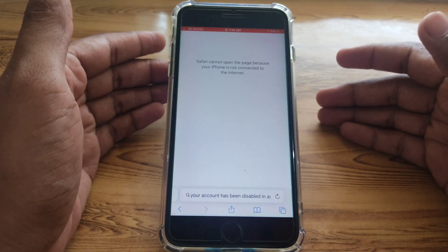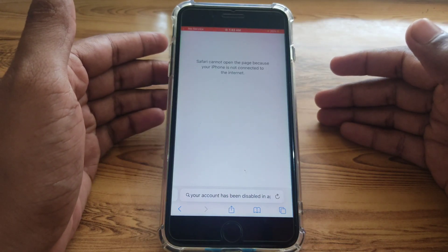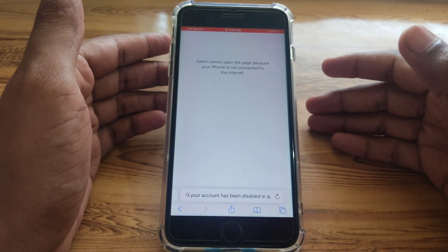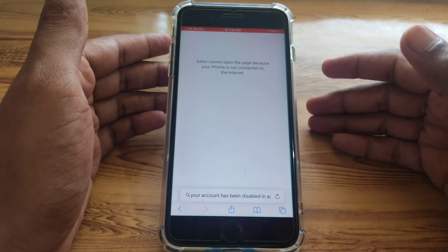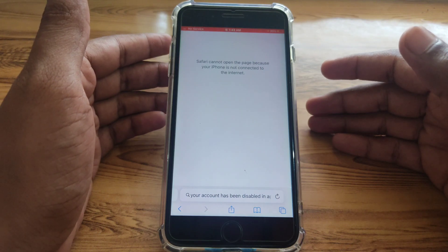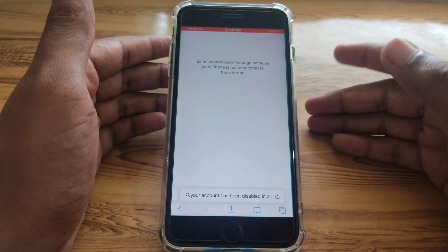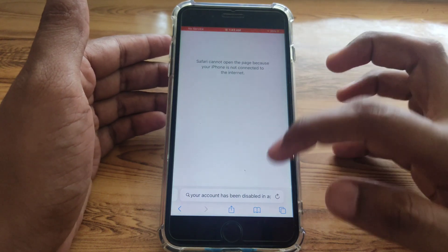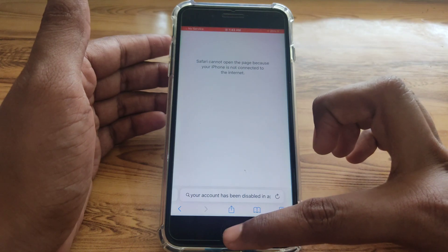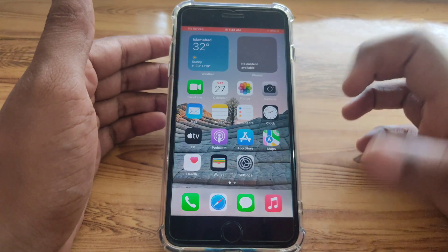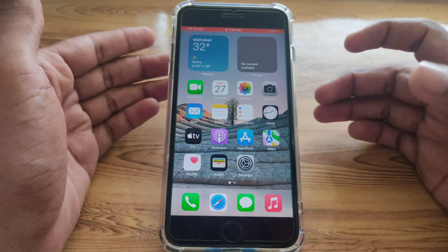Hello everyone and welcome to my YouTube channel. Today we will discuss how to fix the issue where you cannot open a page because your iPhone is not connected to the internet, and how you can fix that error.